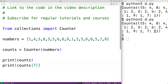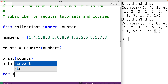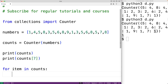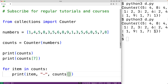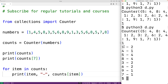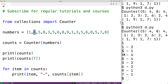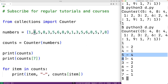We could also loop through the keys as well. So we could have for item in counts, print the item, then a dash, then the count for that item. If we save our program and try it out, we'll output that 1 occurs 2 times, which is correct, and that 4 occurs 1 time, which is correct, and so on for the rest of the values in that list.